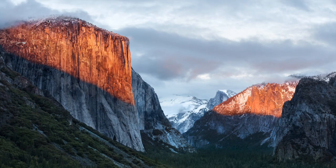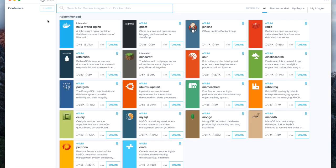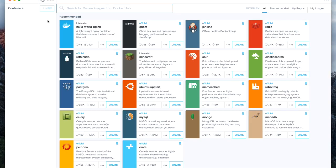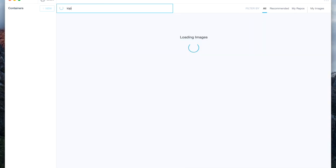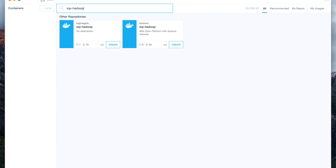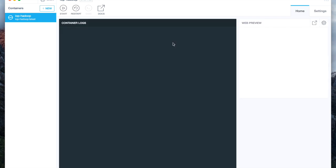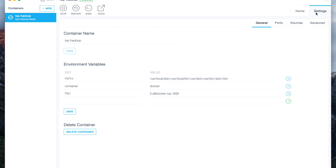In Kitematic UI, search for IOP Hadooplet and click Create button to create an instance of IBM Open Platform Docker image. When the image has been downloaded to local laptop, you may notice an error message showing Fail to Mount File System.